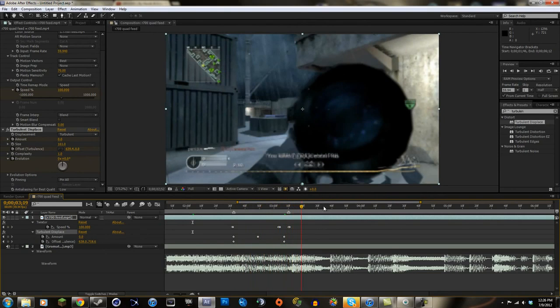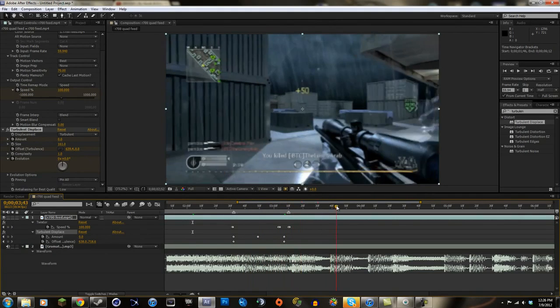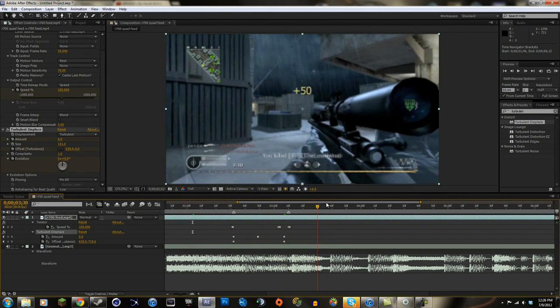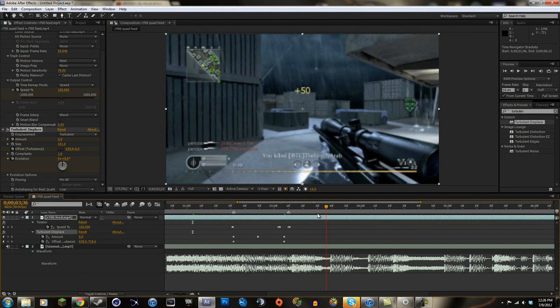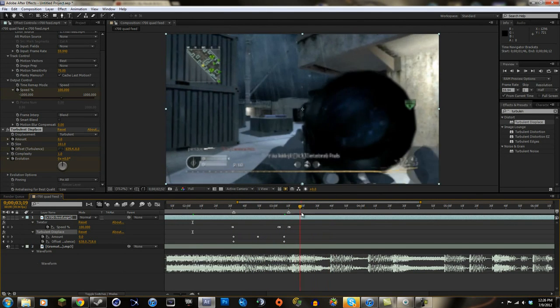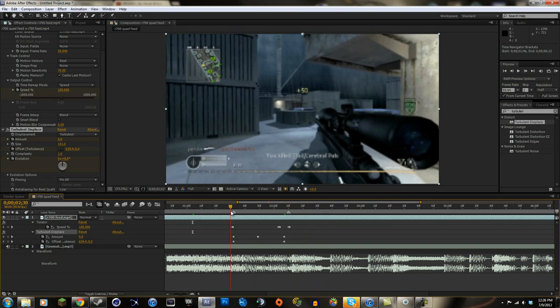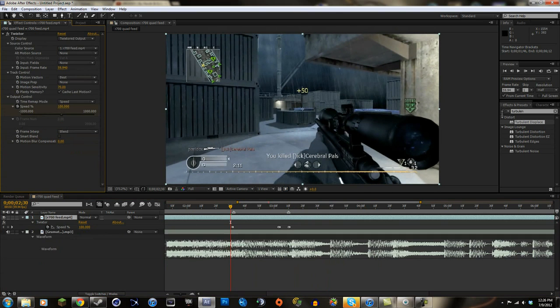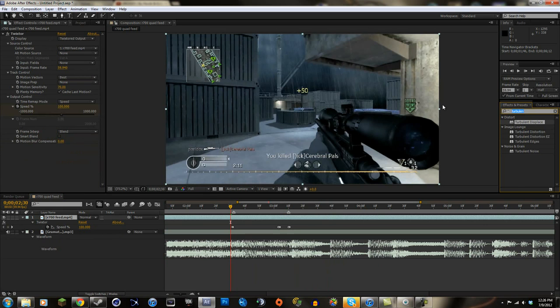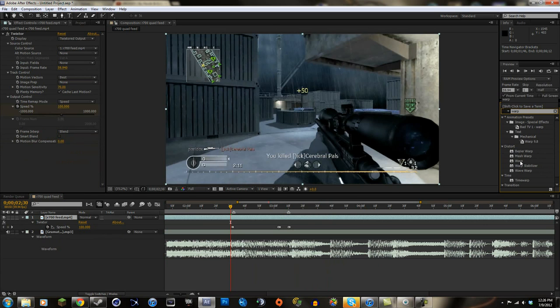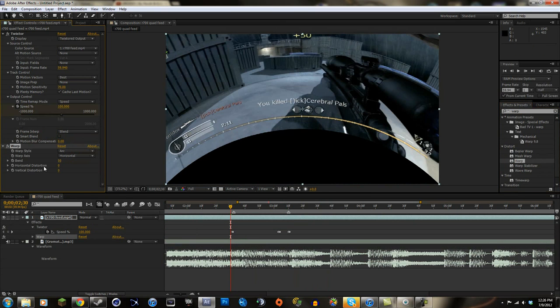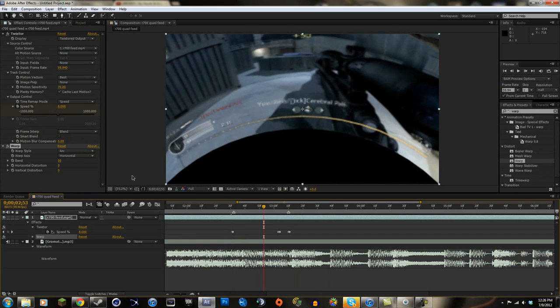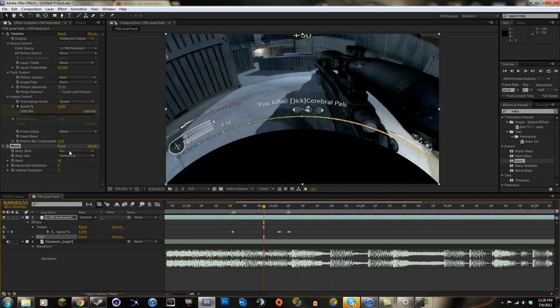But I realized that you can just search warp, and warp is a really good tool. It has a lot of different types of warping styles. So right here you can see right now it's on arc, and it obviously doesn't look good because you don't have to animate it correctly.